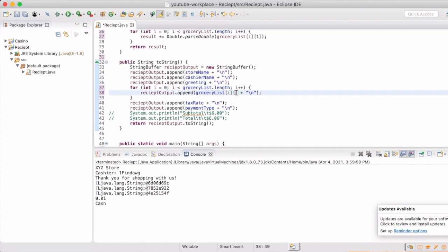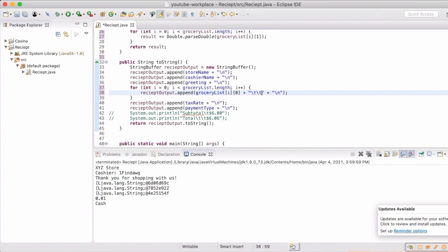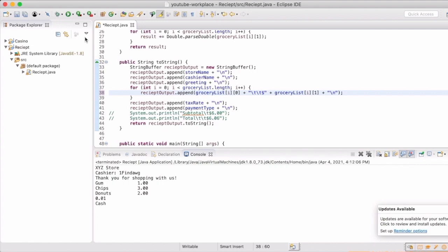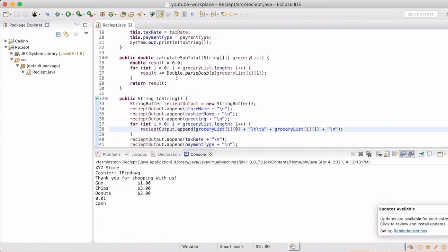And then we'll just do a quick update to our toString. So now we need to take out the zero index, which will be our grocery name. And then we're going to actually give it a tab in the middle of that. And then we'll actually add the price as well. So now when we run it, we actually see what we want to see. We'll add our dollar sign to it and we are one step closer to where we need to be.